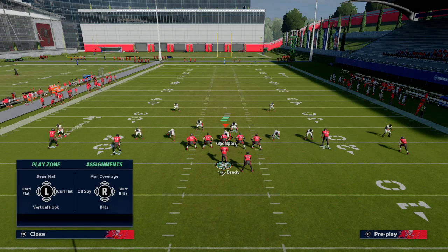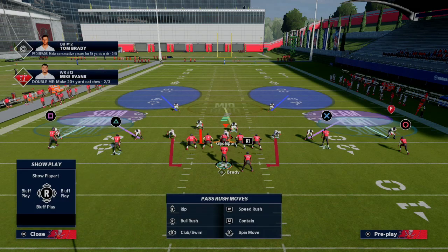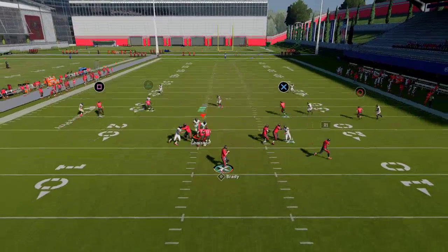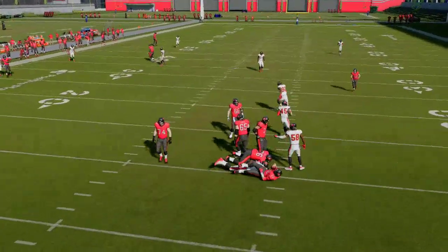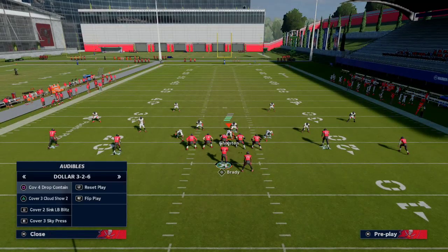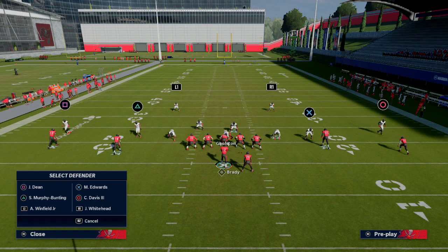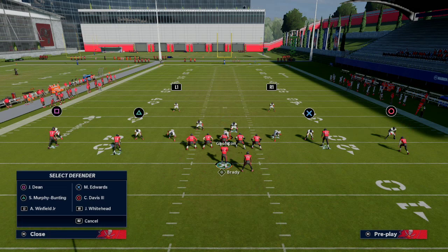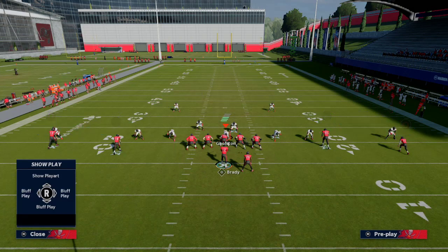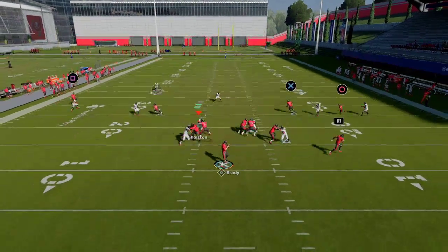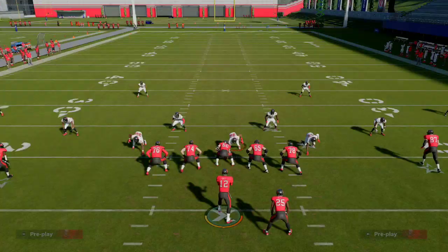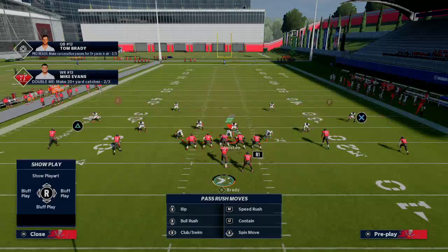Another option: put the slot guys into seam flats. You'll get the reroutes and the purple zones. Watch — seam flats will match coverage as a general rule. Now if I put the outside slot corners on curl flats instead: they press, reroute, and go into a zone. Completely different coverage, even though they're the same color zone on the field. Seam flats match; curl flats press and drop. These are distinctly different behaviors.